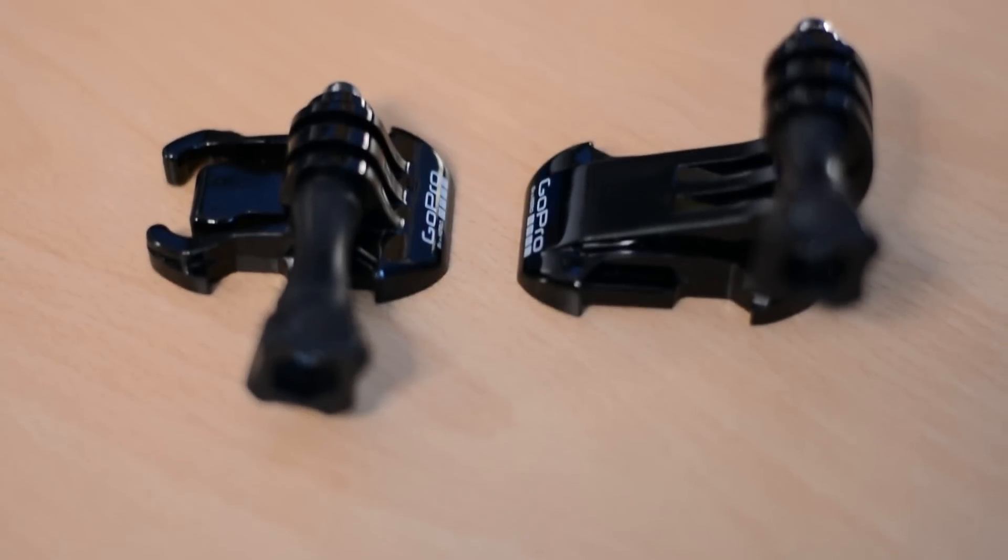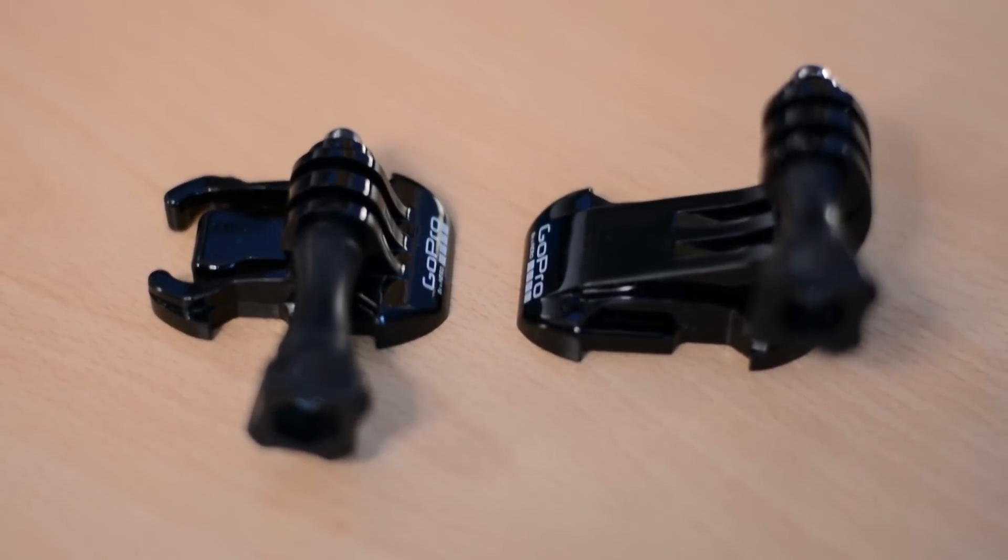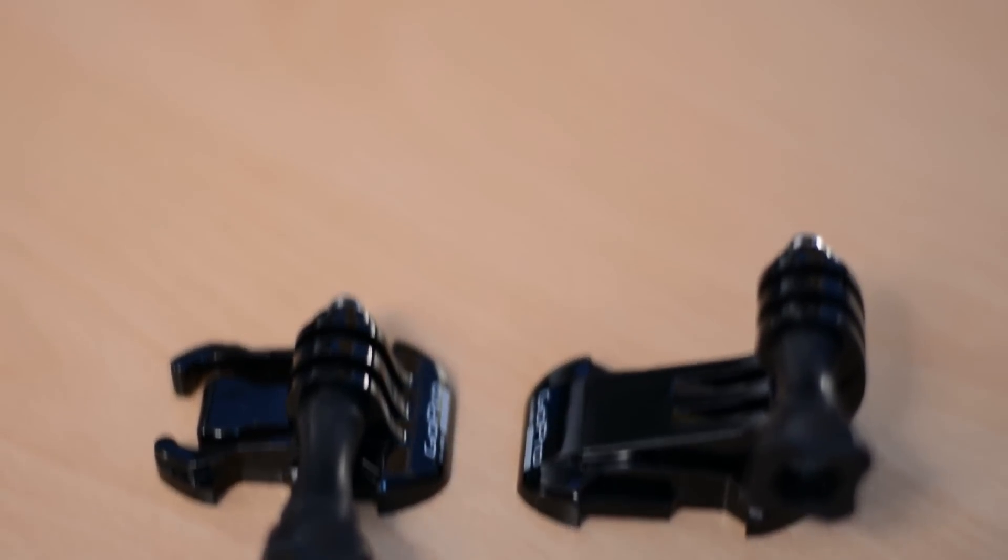We also have a curved riser mount which is basically the same mount that you clip onto the bottom of the GoPro, but it has a small little riser piece. It allows you to get slightly higher off the ground with your GoPro.